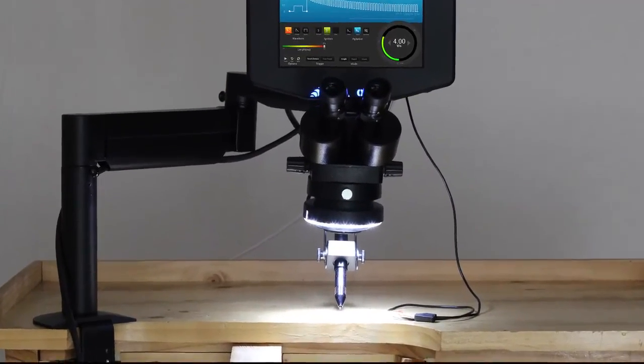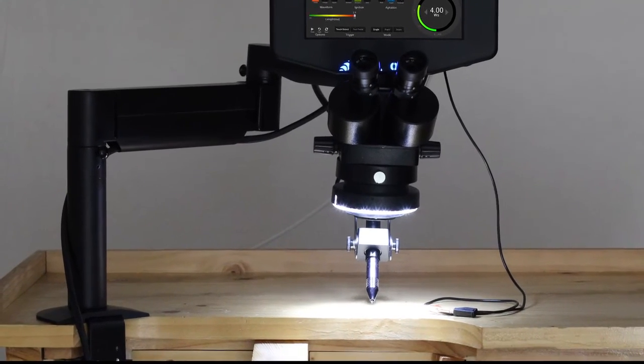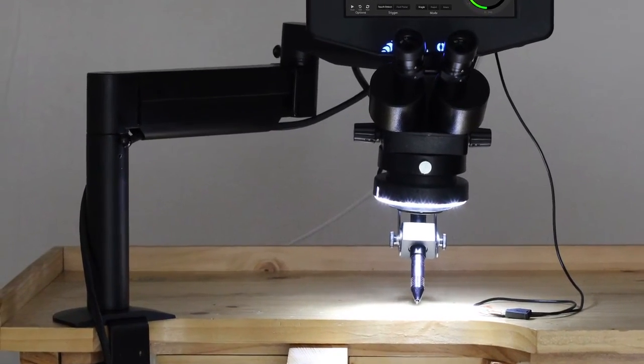Now having a welder doesn't mean sacrificing bench space. This is just one example of the many features available on the i2 that were designed to make welding easier for everyone.